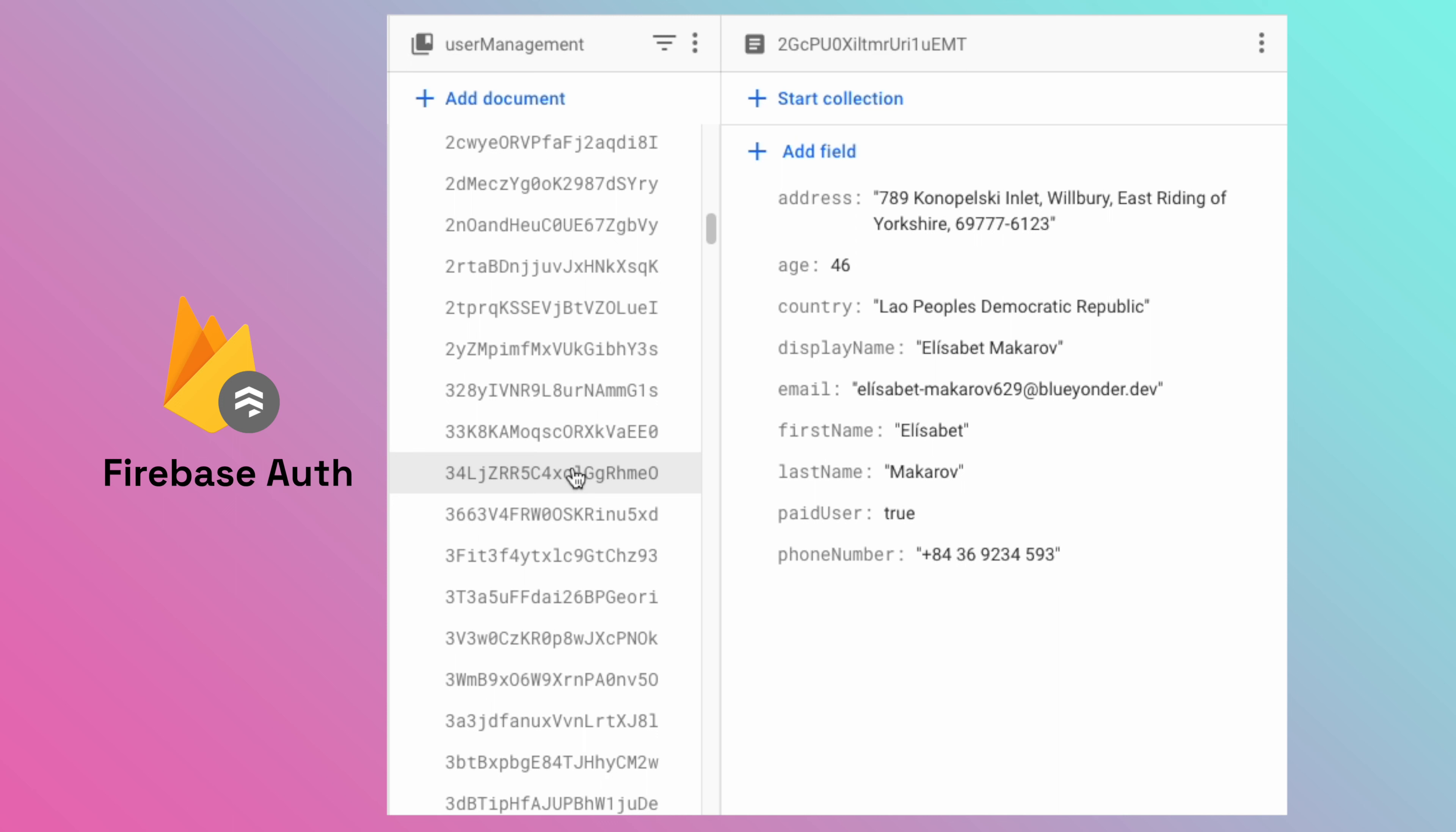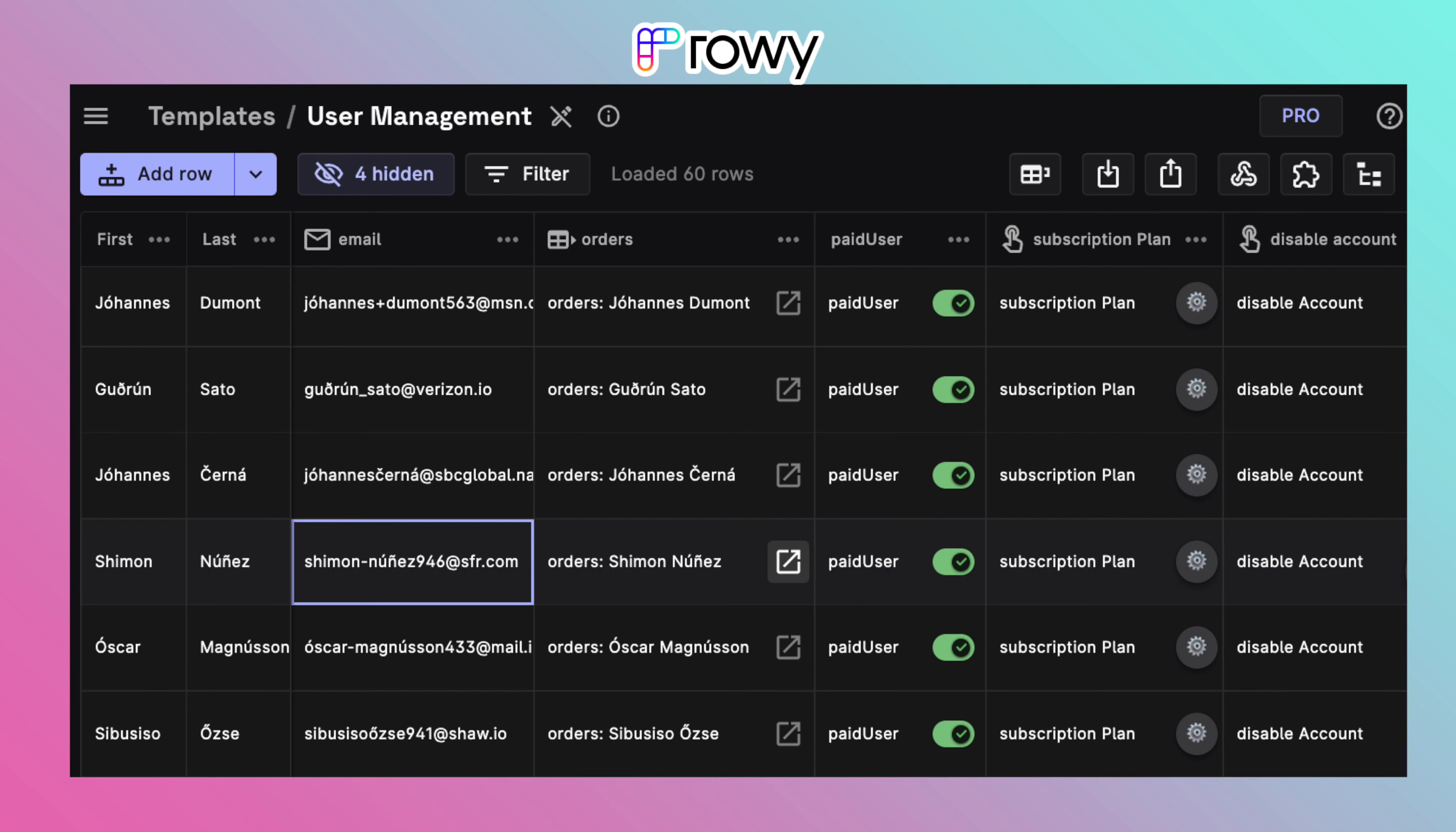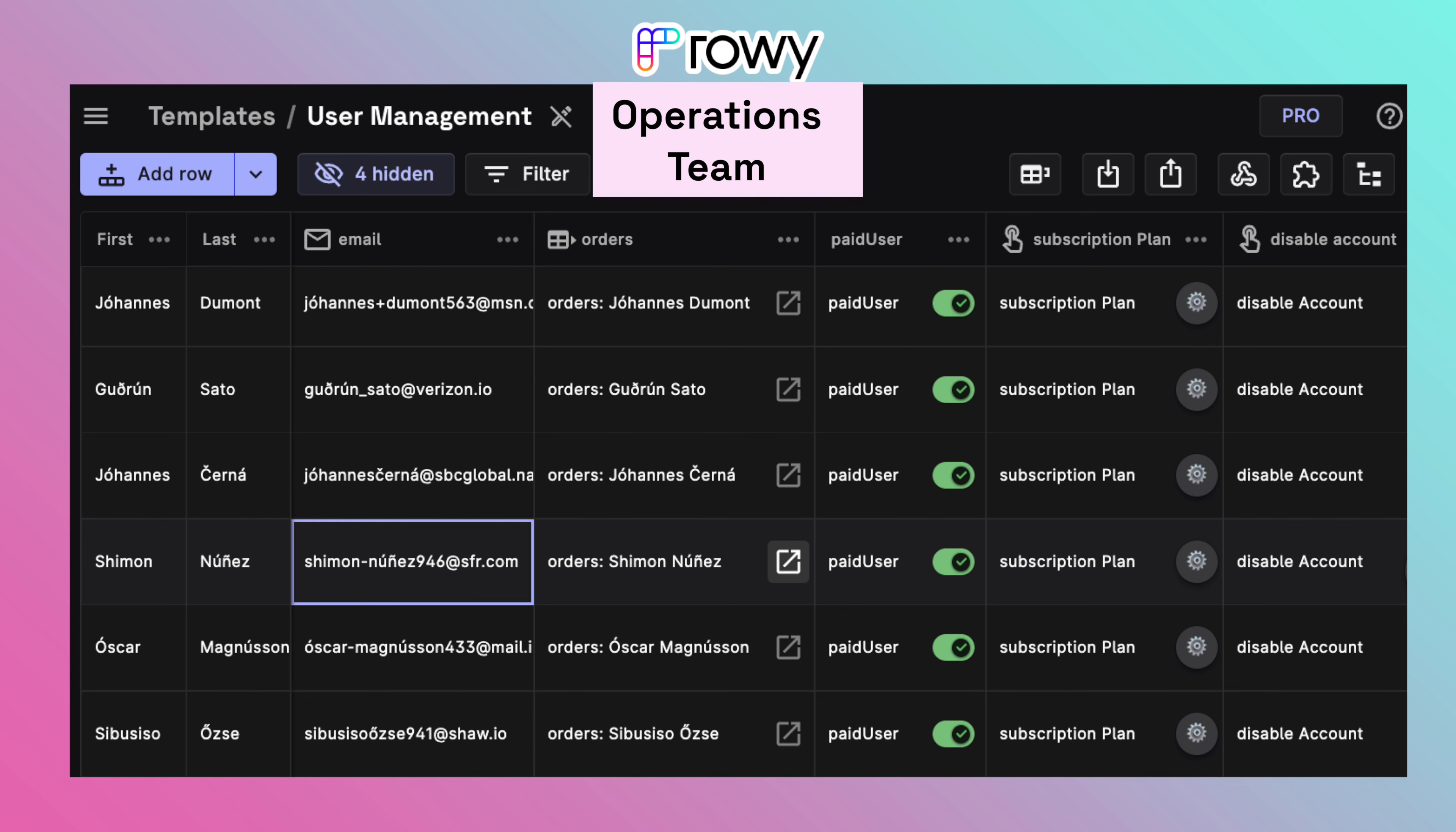For example, let's say you have a user collection that has information about the users of your app from Firebase Auth. You can have one table view for this user collection on Rowy for your operational team members.